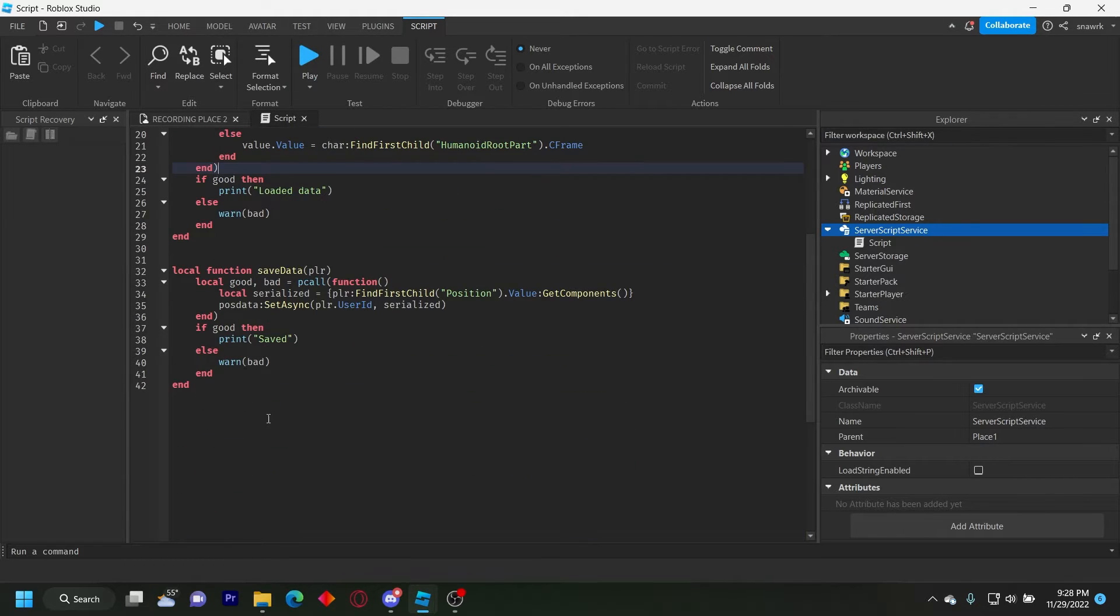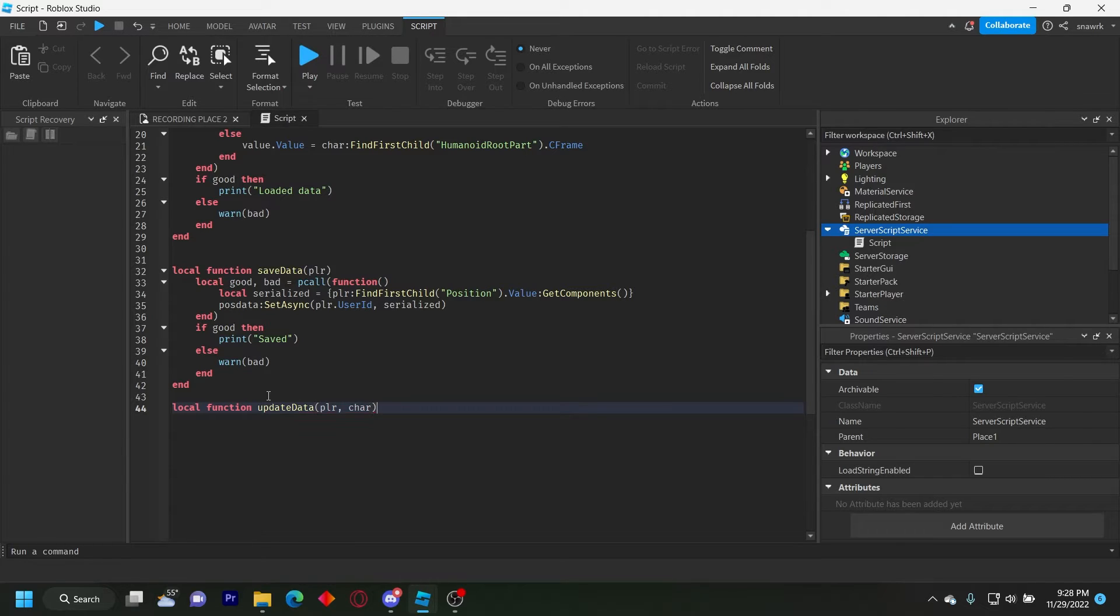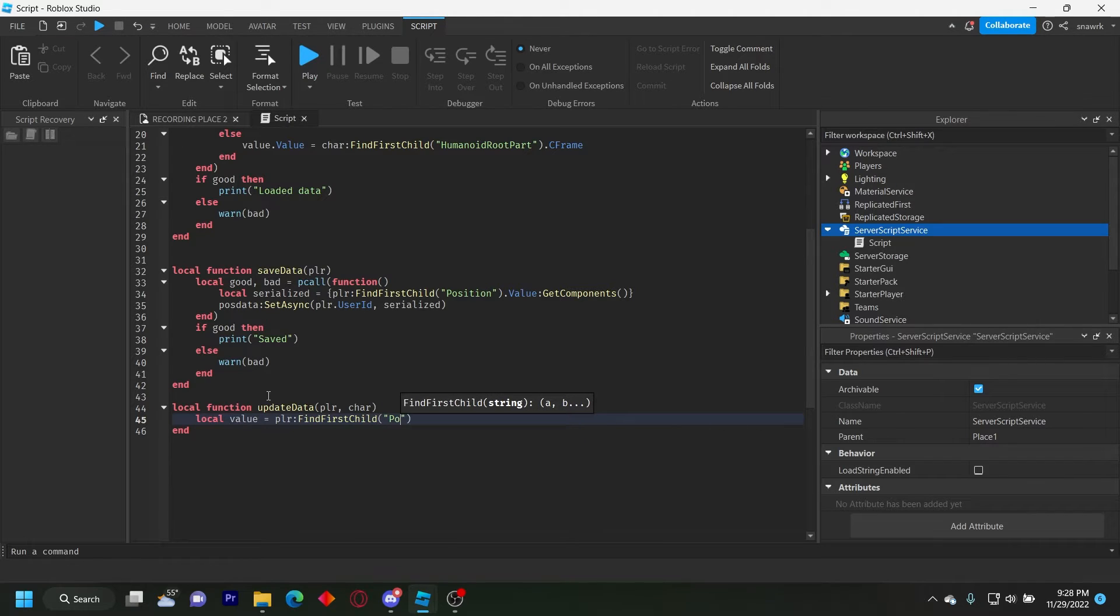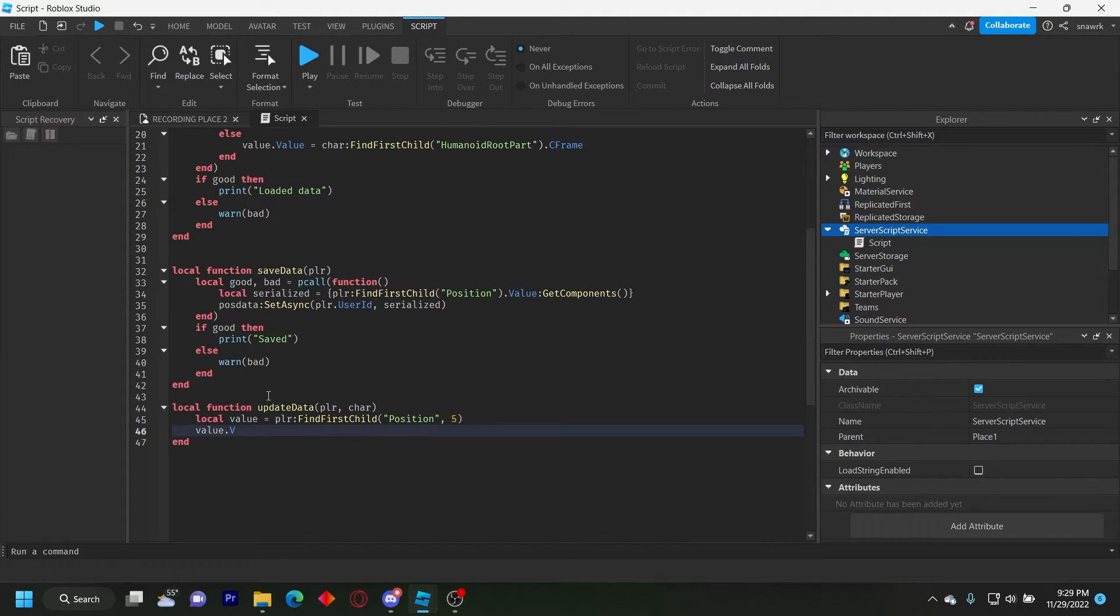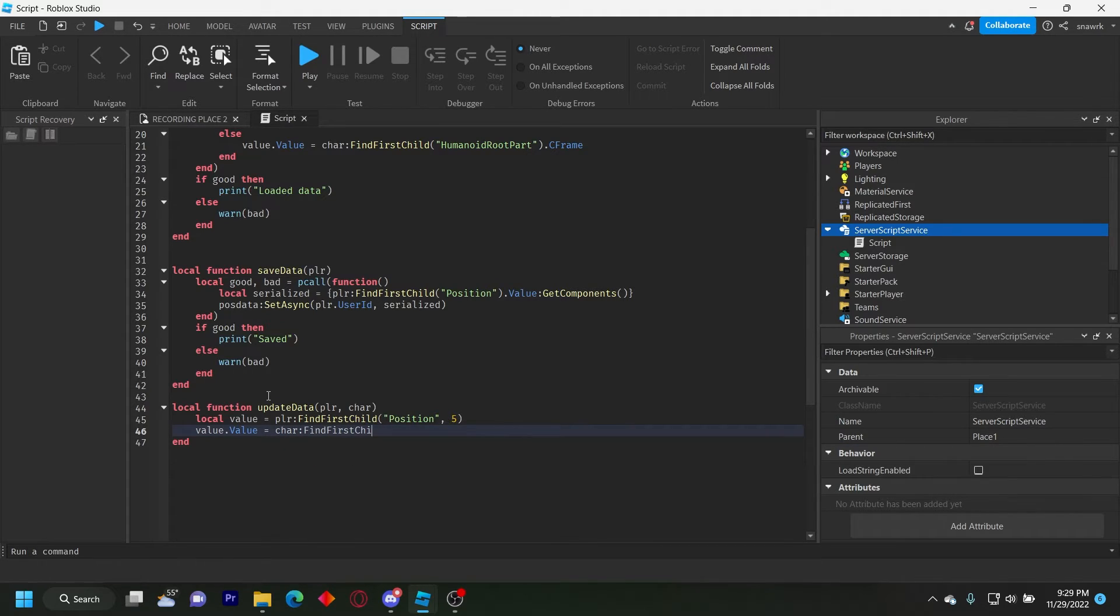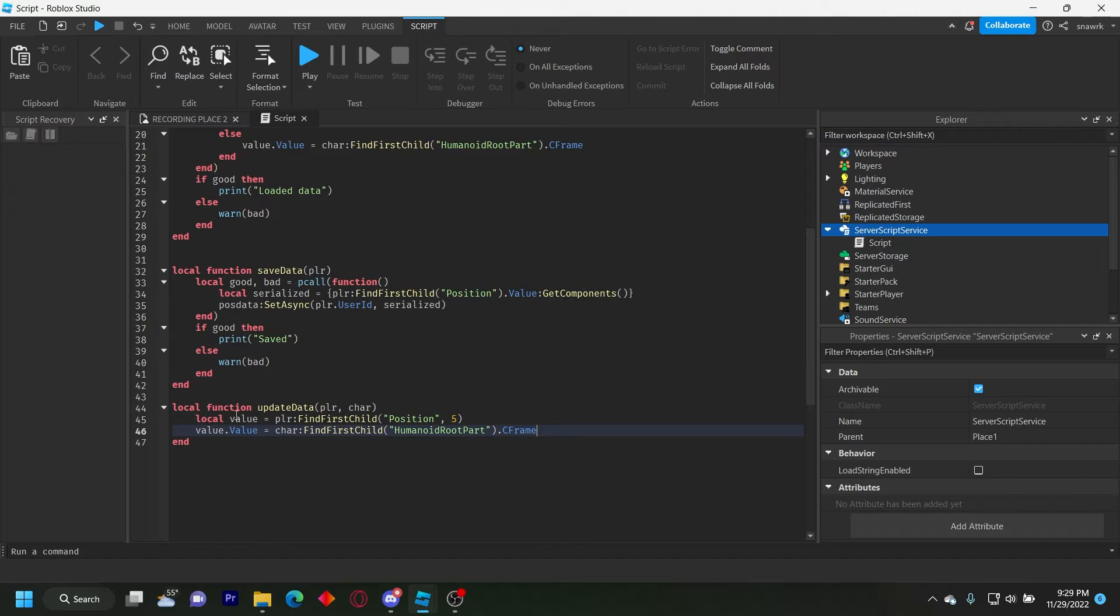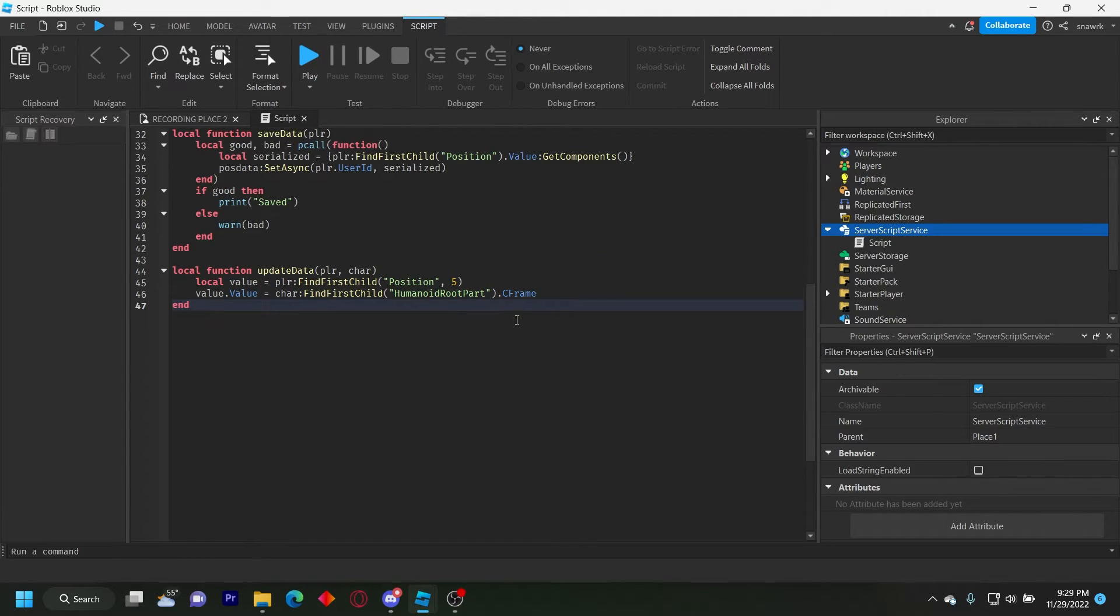Now we're going to do the update data which is only like two lines. Local function update data player character. Local value equals player find first child position five. Now this can wait five seconds. So it just looks at it and if it's not there then errors. So we will just wait a little bit. Value dot value equals character find first child humanoid root part dot C frame. So every time we call the update data function it's just going to update the value. So we're going to do that like every five seconds.